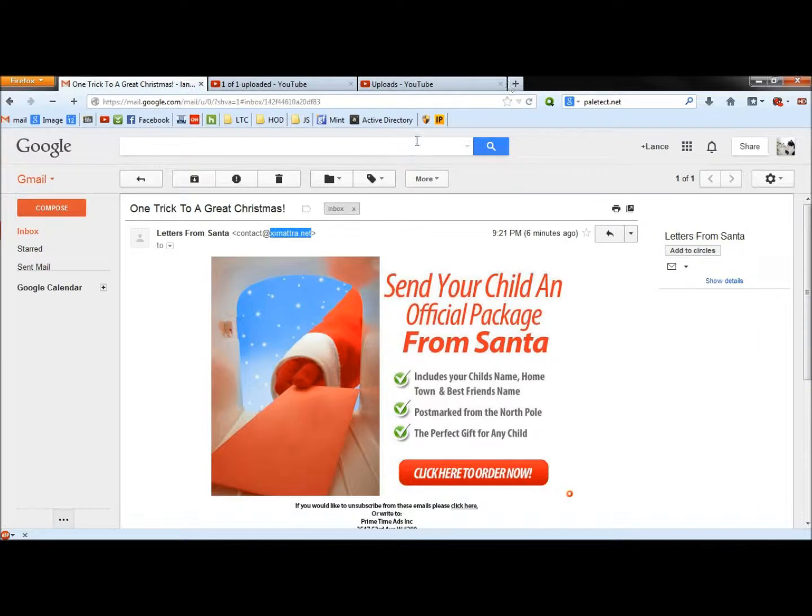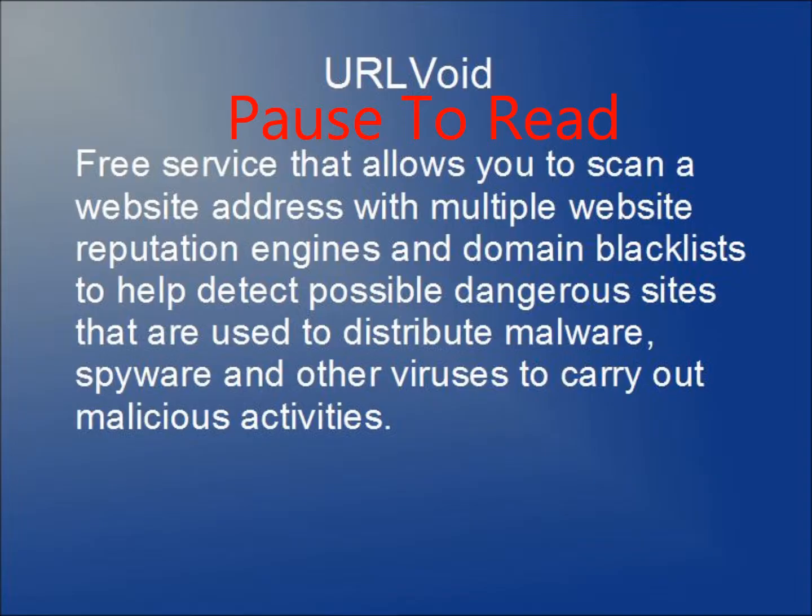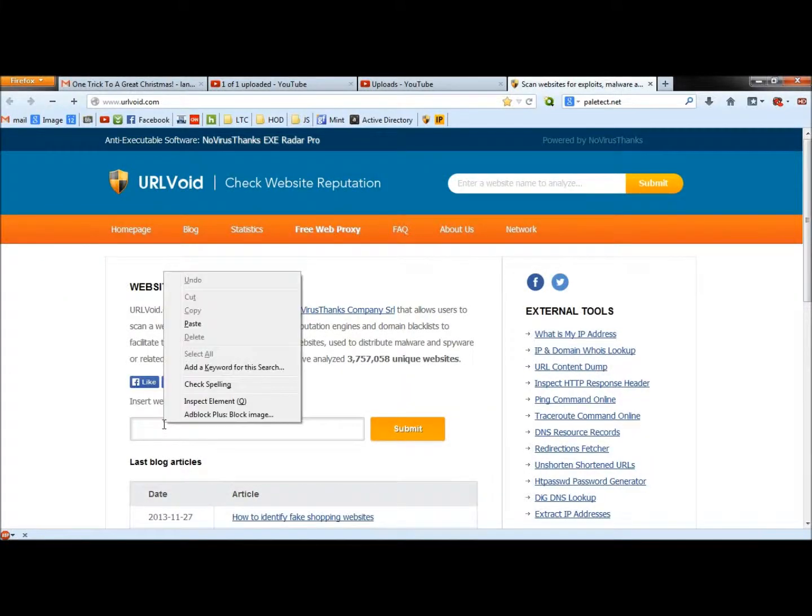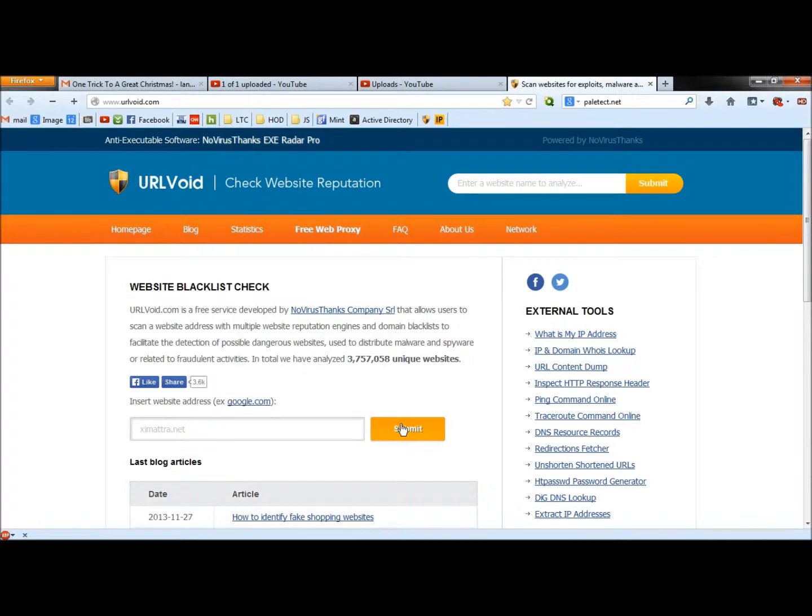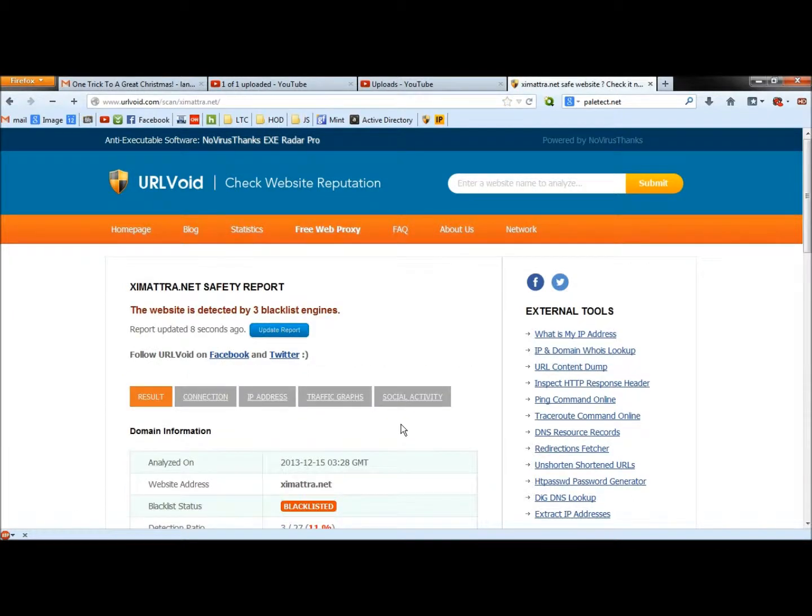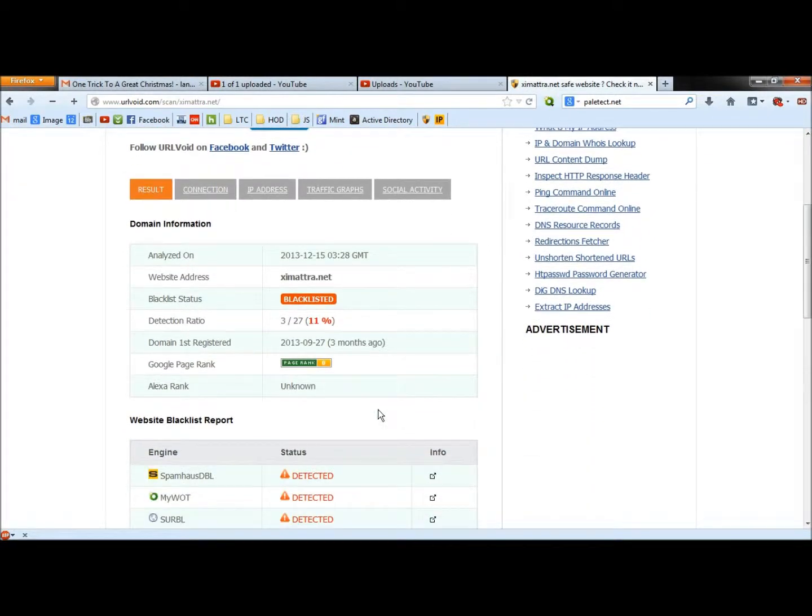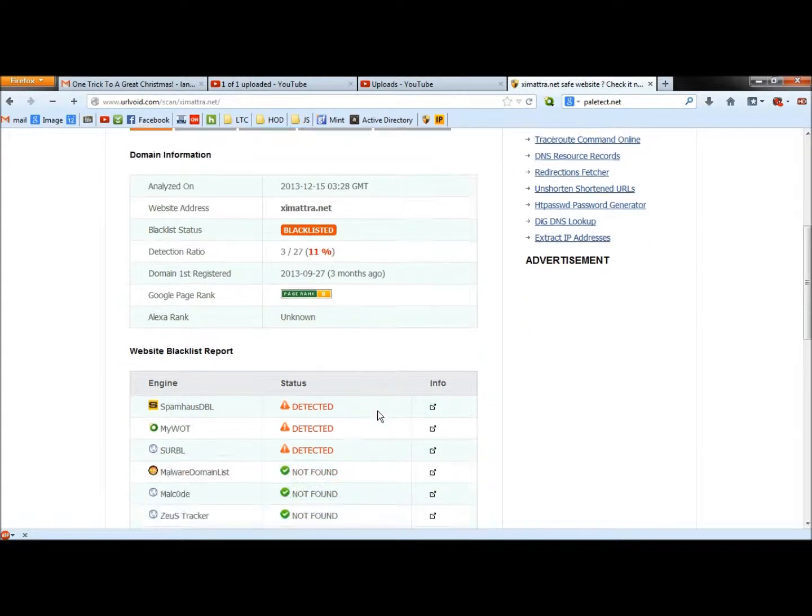I'm going to open the URL void. I'm going to paste what I just copied into the box and then submit. And it says that this site has been blacklisted. It was detected by three different programs: Spam House DBL, My Web of Trust and Serval.